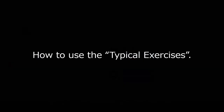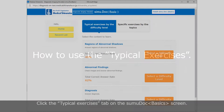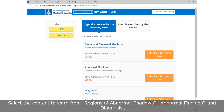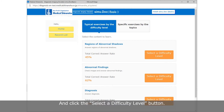Now let us explore how to use the typical exercises. Click the Typical Exercises tab on the SimuDoc Basics screen. Select the content to learn from regions of abnormal shadows, abnormal findings, and diagnosis, then click the Select a Difficulty Level button.